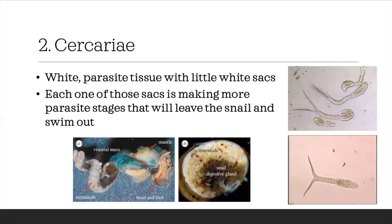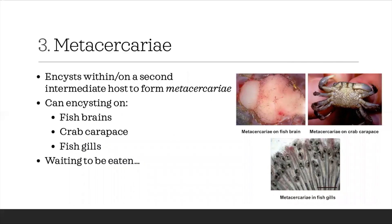Cercariae is basically the next stage of the trematode life cycle. What it does is that it encysts within a second intermediate host to form metacercariae, which we see here. Metacercariae would essentially encyst on the other types of variety of organisms that we talked about in the beginning summary, where you can have encysting on fish brain, crabs, and fish gills. Essentially, that is where they're trying to get the definitive host, which is the bird, to eat these smaller animals like fish and crabs so that they can end up in the definitive host where they can reproduce sexually.